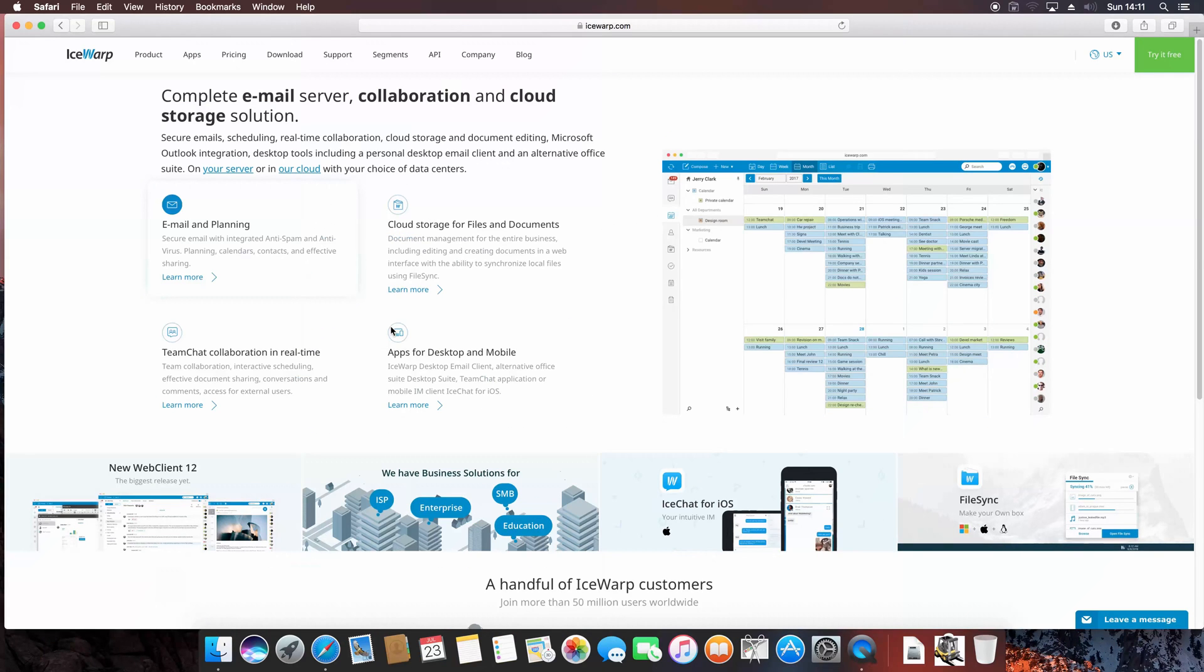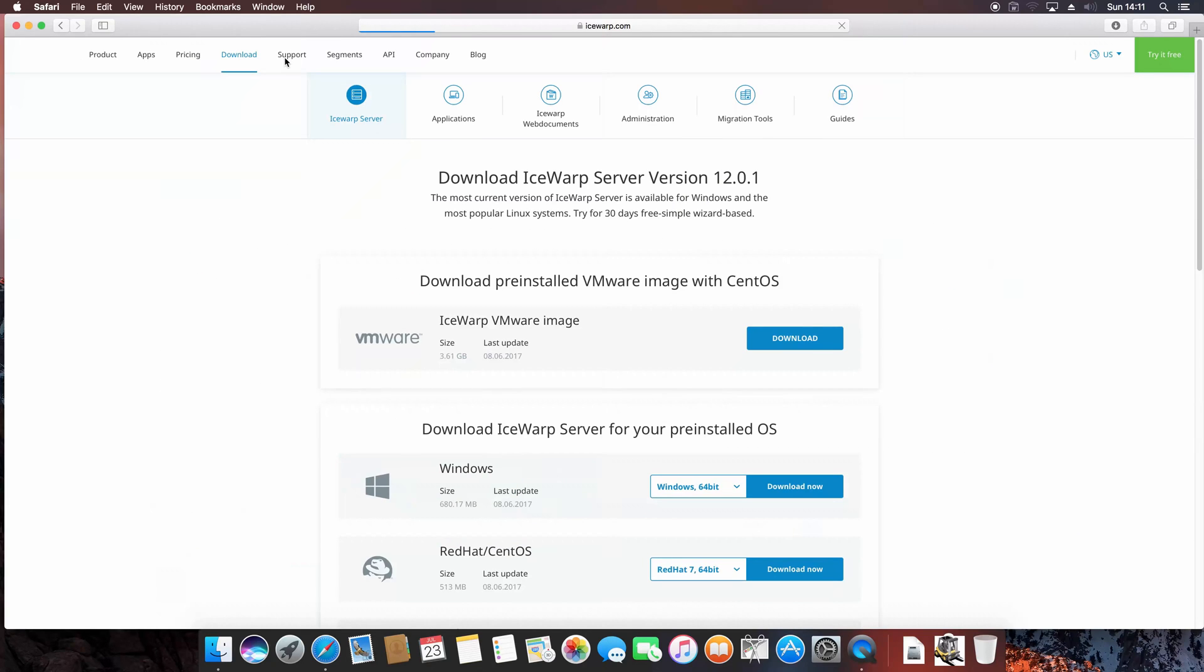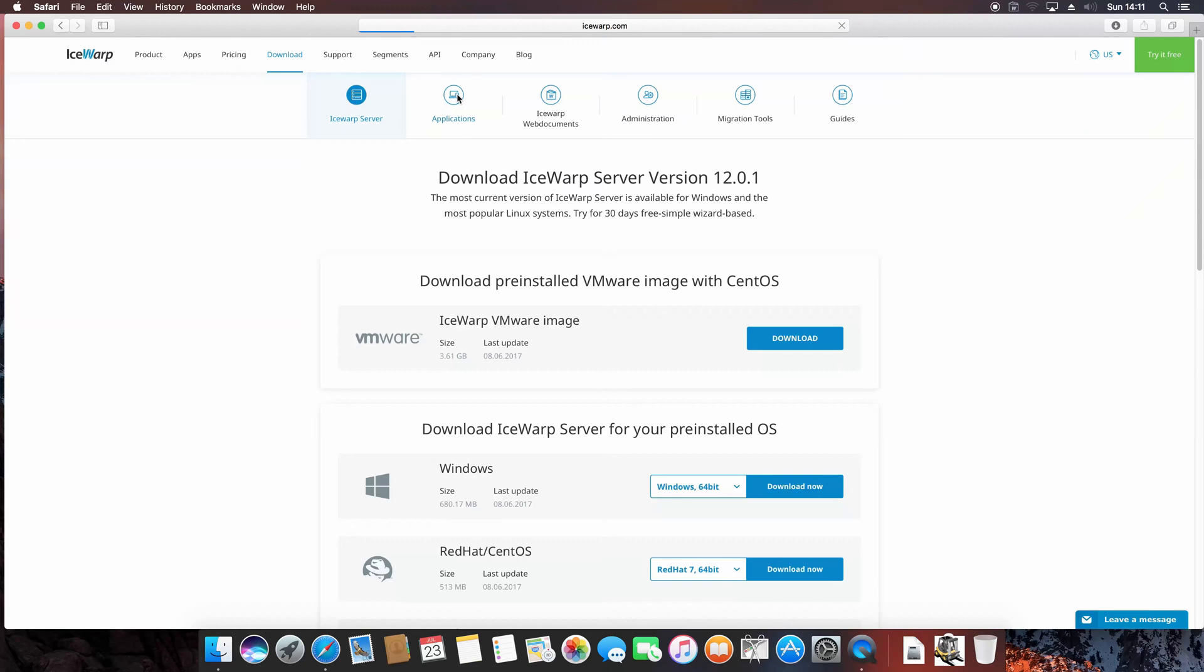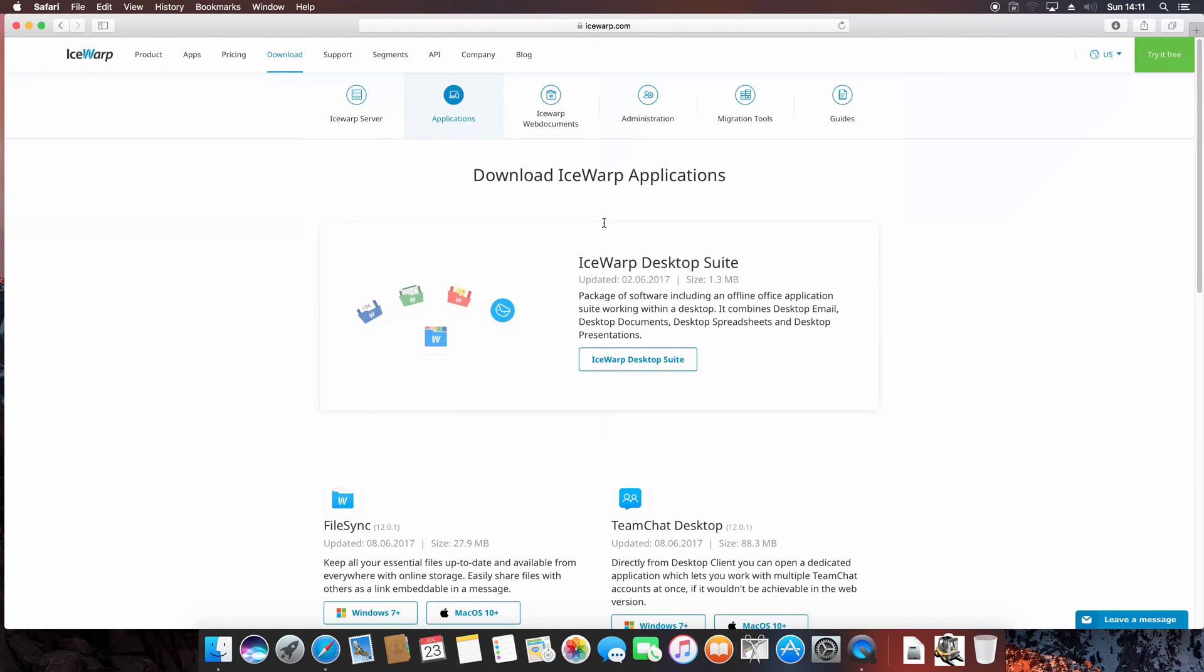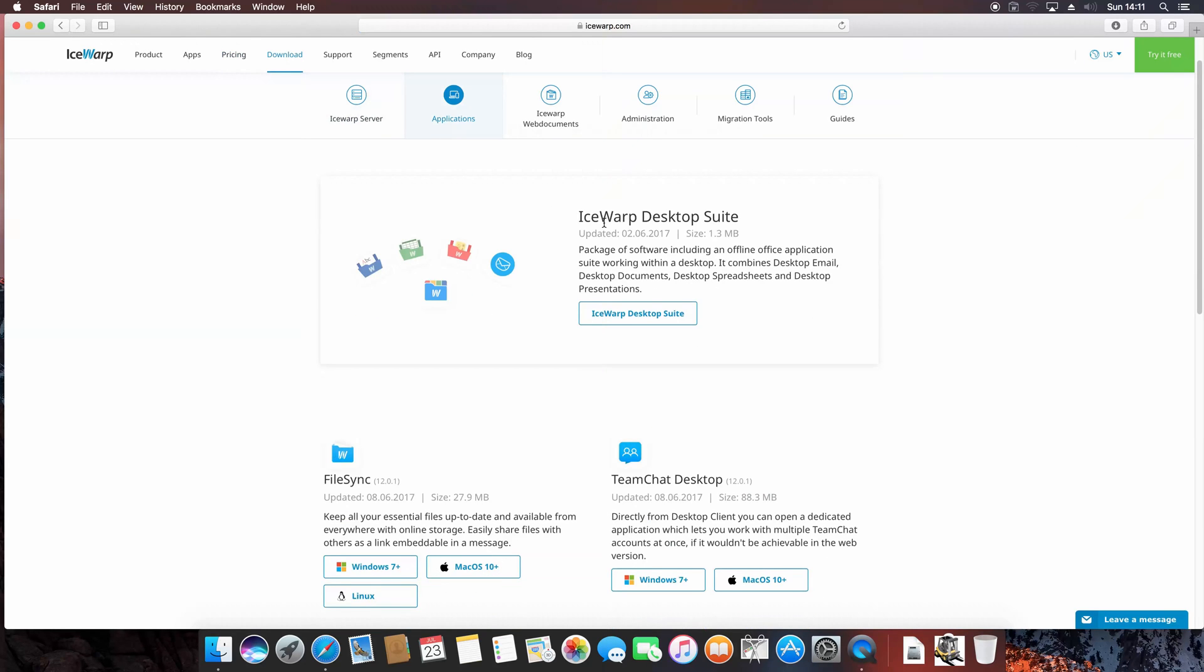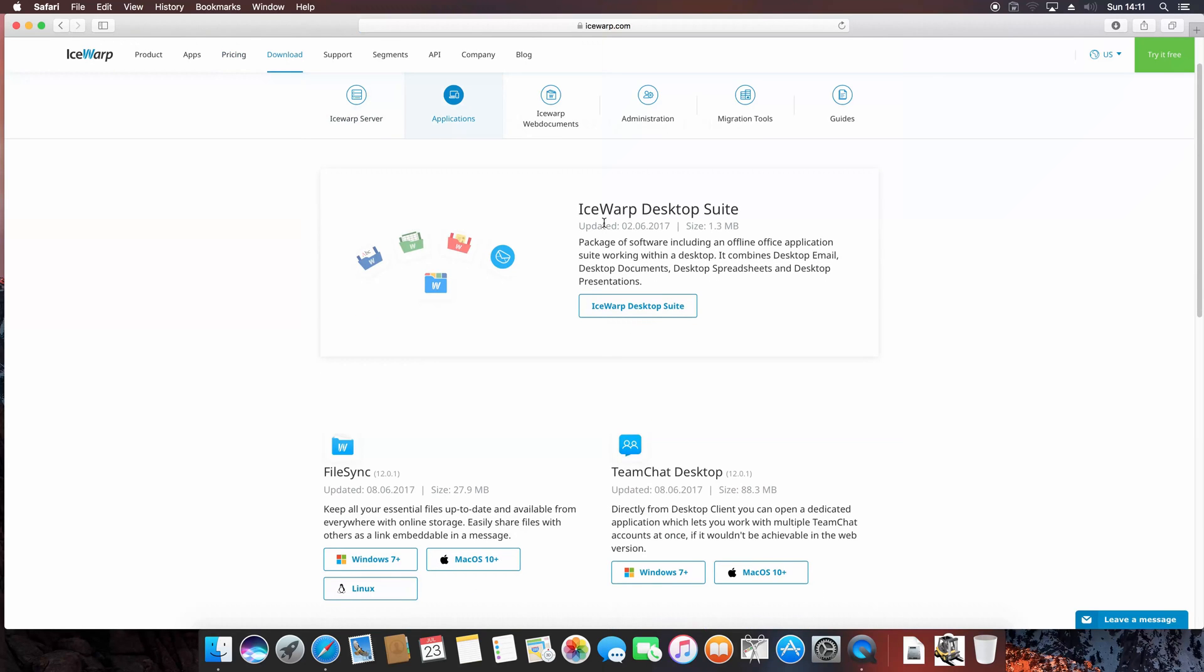To download the FileSync client for your macOS, just go to icewarp.com website, there to download section, and continue to applications. Right below the IceWarp Desktop Suite, there is a FileSync section where you can download macOS installer.